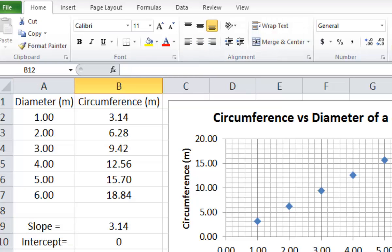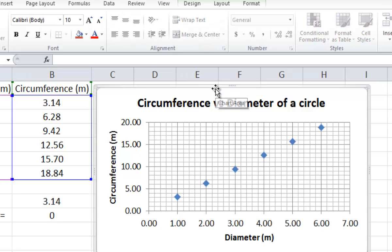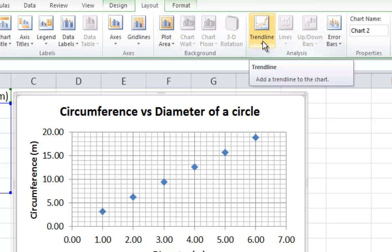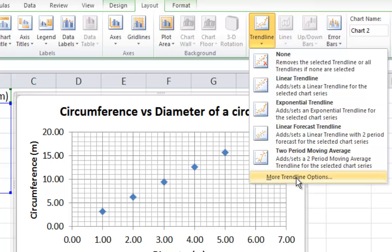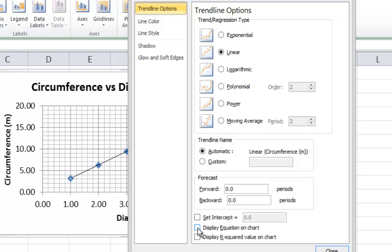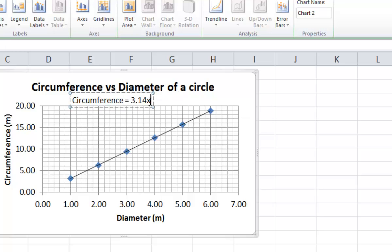To evaluate the equation of the graph and fit the points in a straight line, click on the graph. The menu on the top will change — select the Layout tab. On the right-hand side, click the Trendline icon and select 'More Trendline Options'. Select Linear, which is the default, and check the box beside 'Display Equation on Chart', then close. This will display the equation of the graph. Change the label 'y' to 'circumference' and change 'x' to 'diameter' to show the actual equation of the graph.